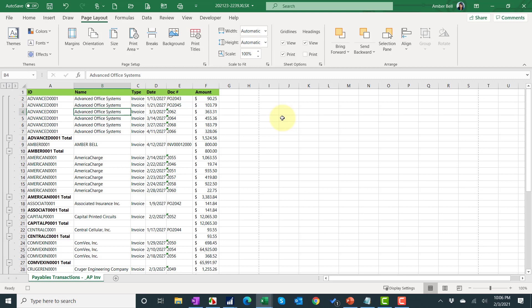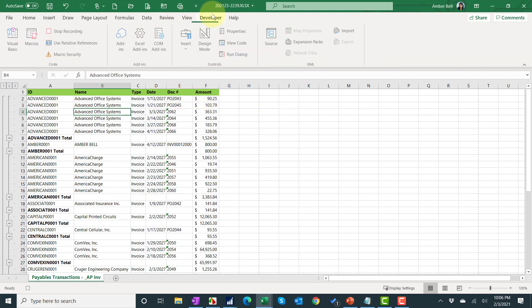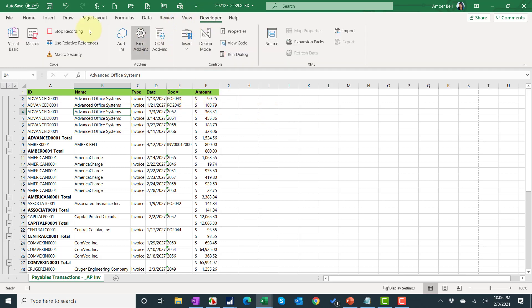So right now it looks really good. I'm going to go ahead and save and stop this macro by doing stop recording.